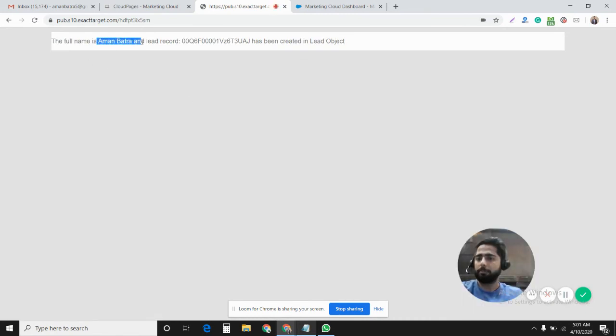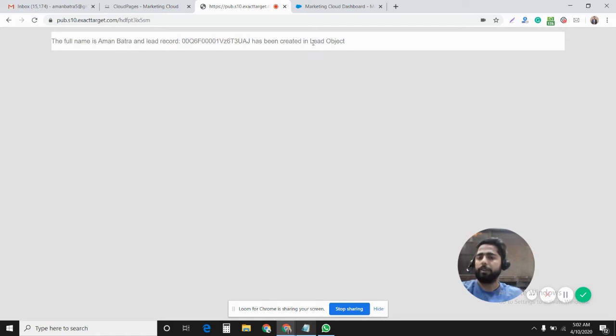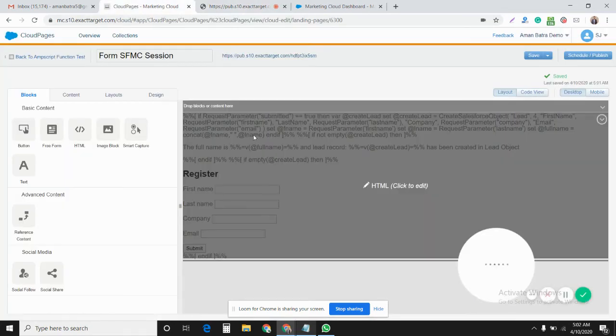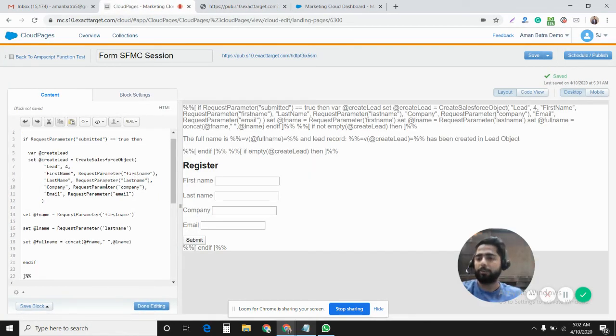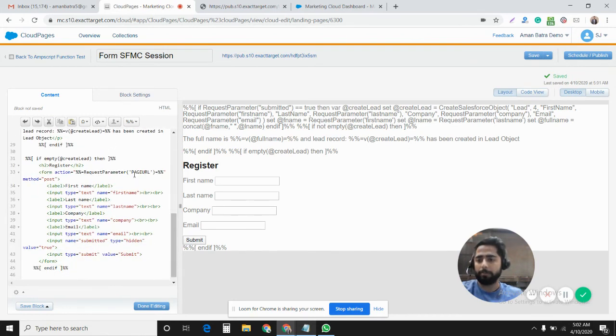The full name is Amun Batra and lead record has been created in Salesforce in lead object. So yeah, the system was able to perform the concat function that we used and it was able to get the parameters which we posted to the same URL.